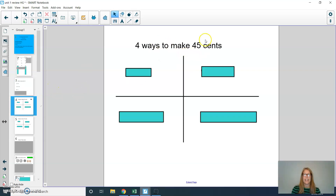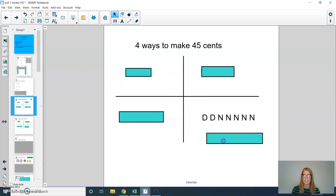Second graders, if I have 45 cents, can you show me four different ways to get to 45 cents using coins? Let me show you one way. I'm using D for dimes: 10, 20, and then nickels: 25, 30, 35, 40, 45. Can you think of three more ways to get to 45? Press pause and then play when you're ready to hear some answers.